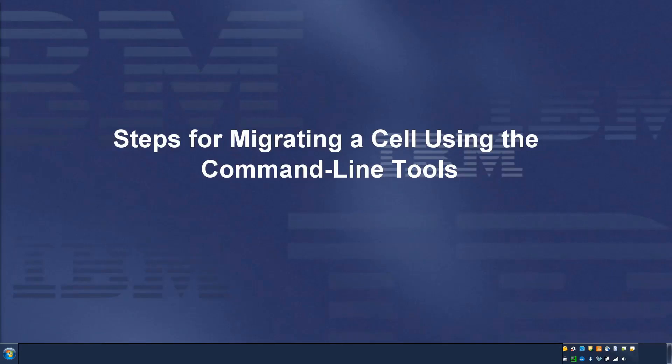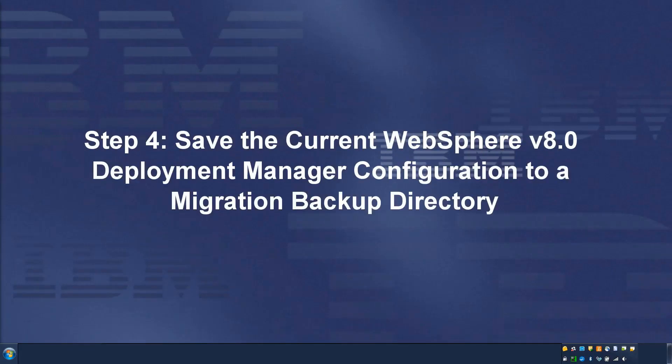Steps for migrating a cell using the command line tools, Step 4.